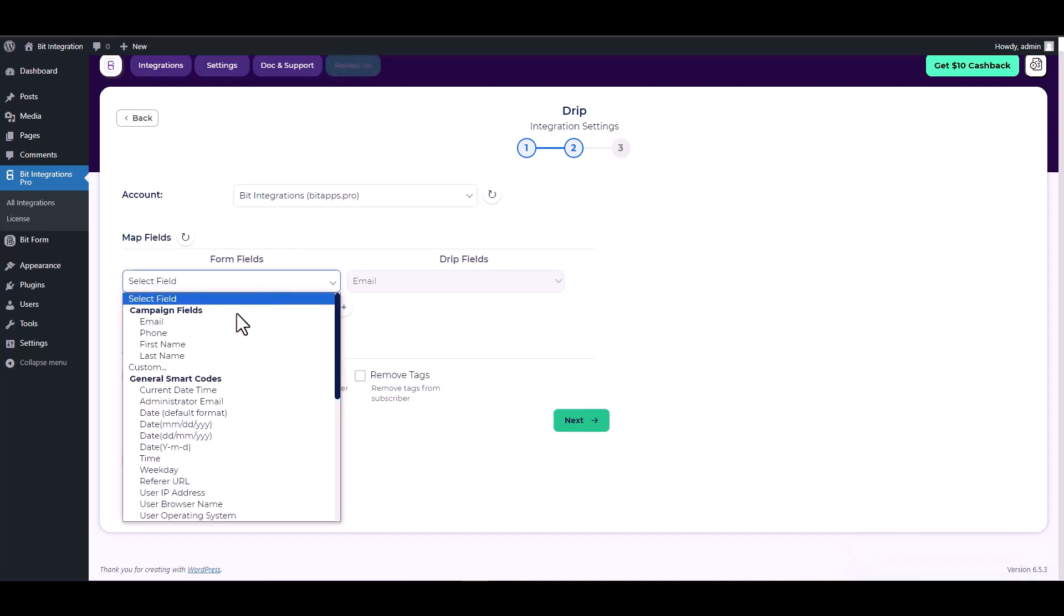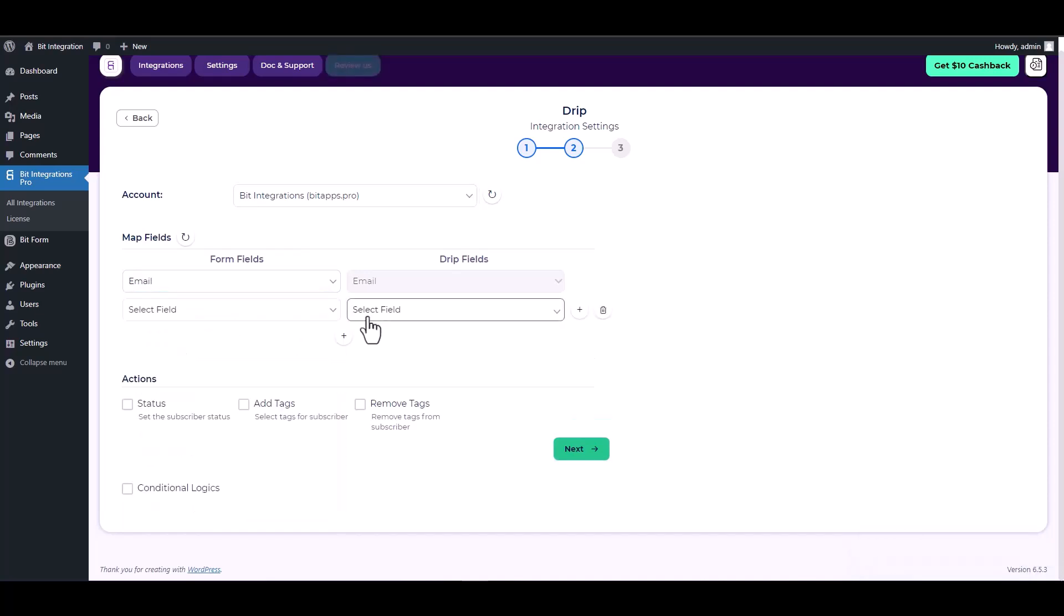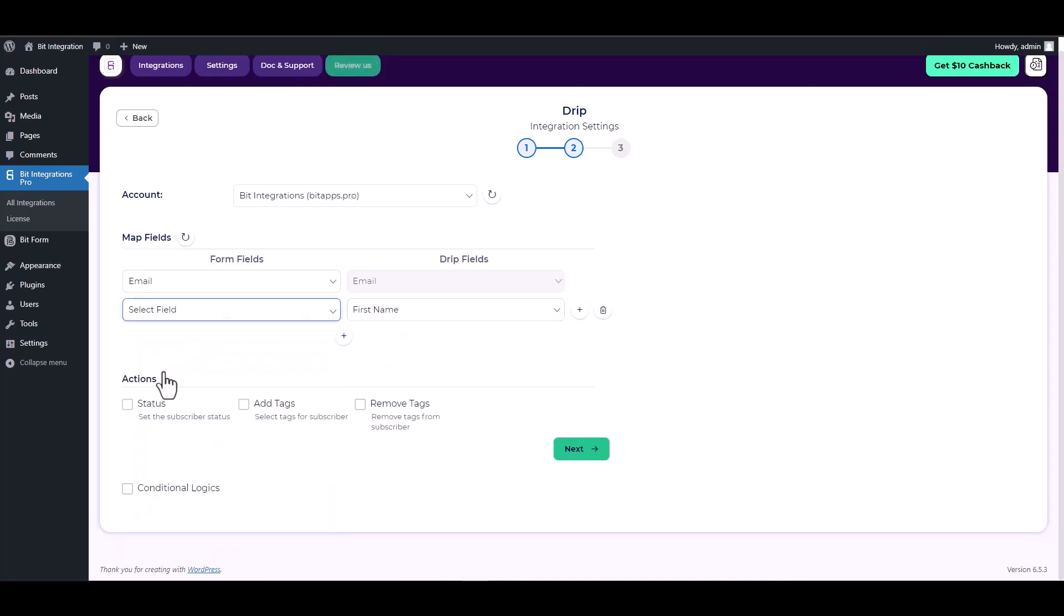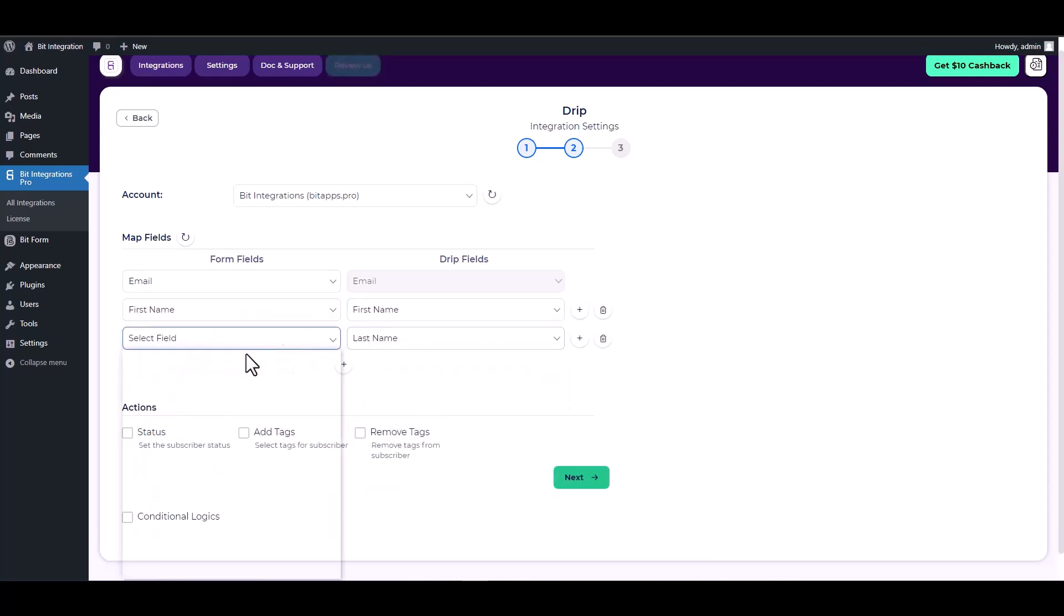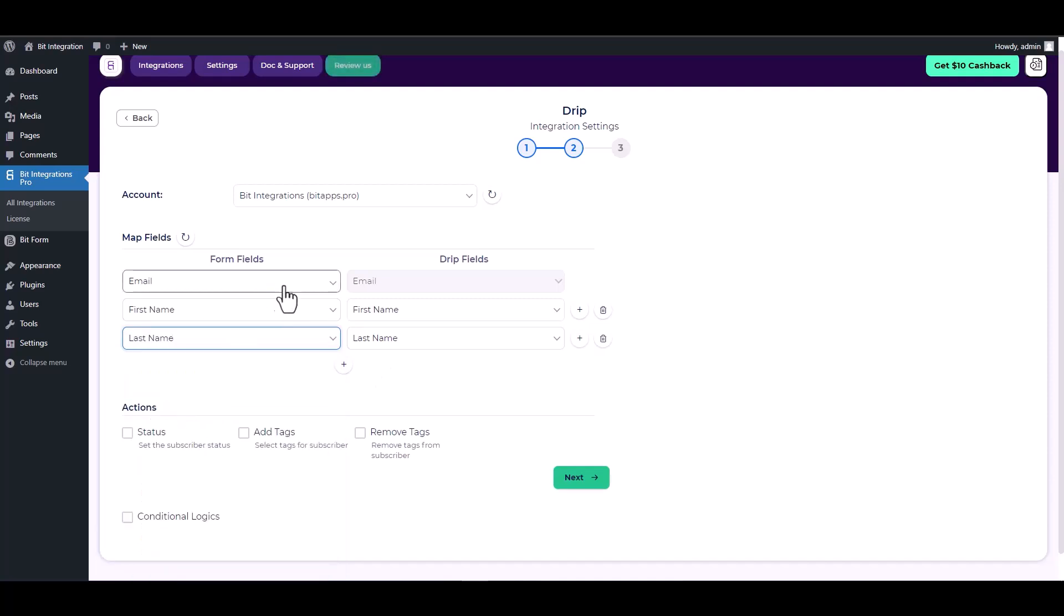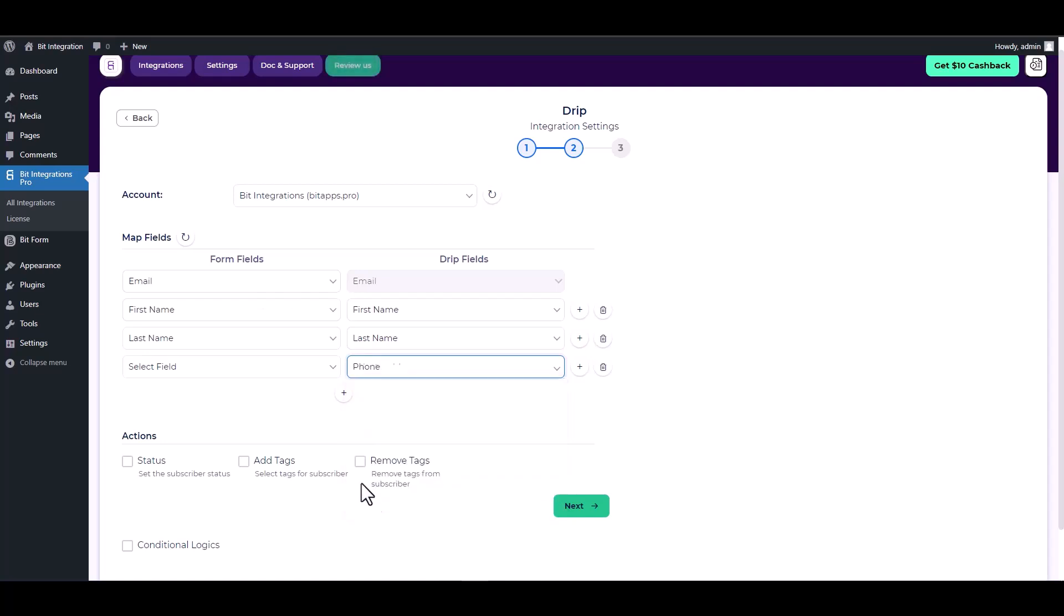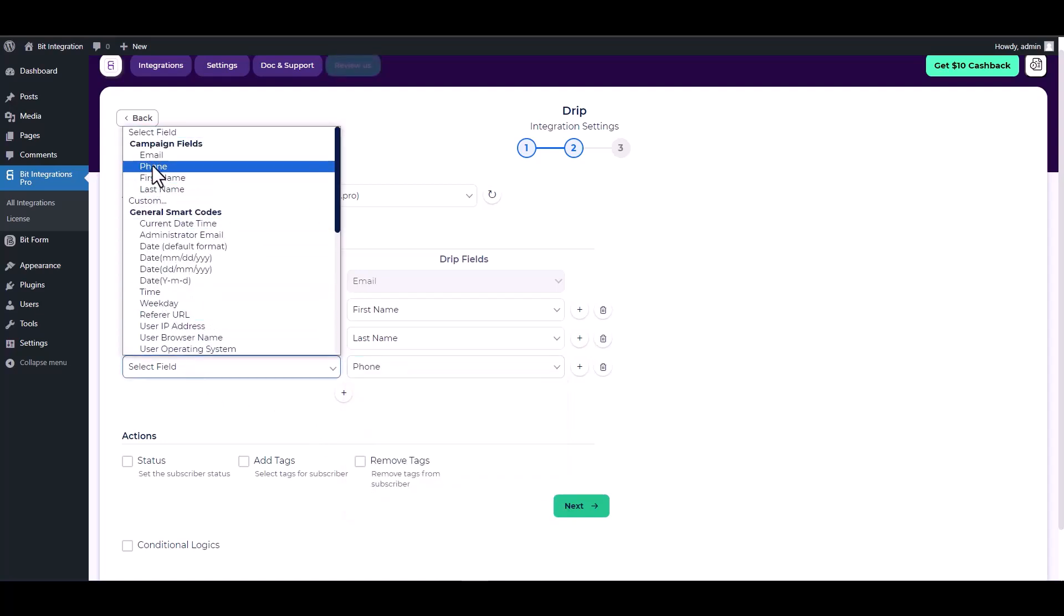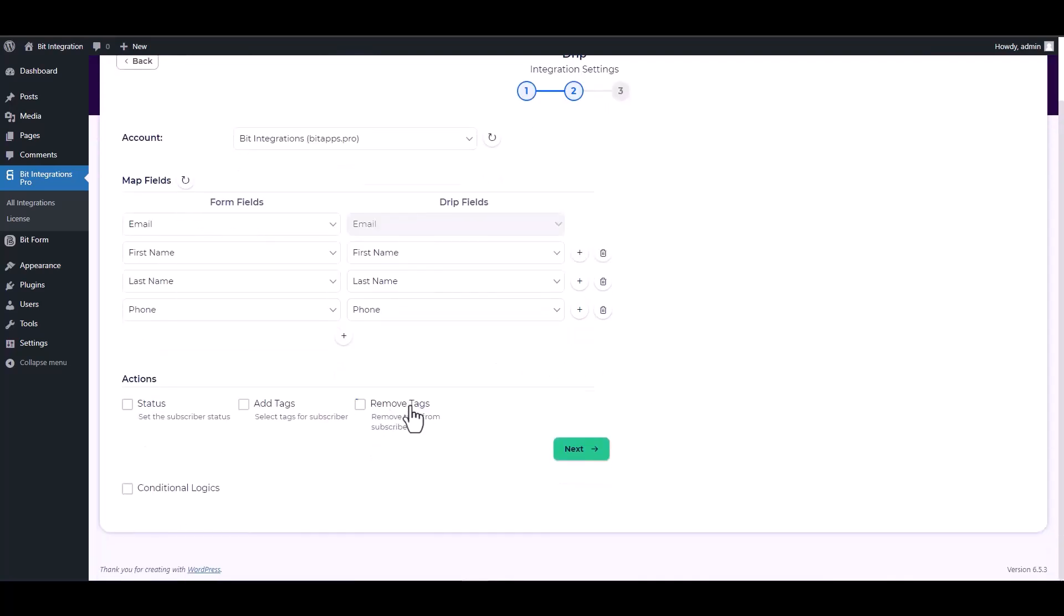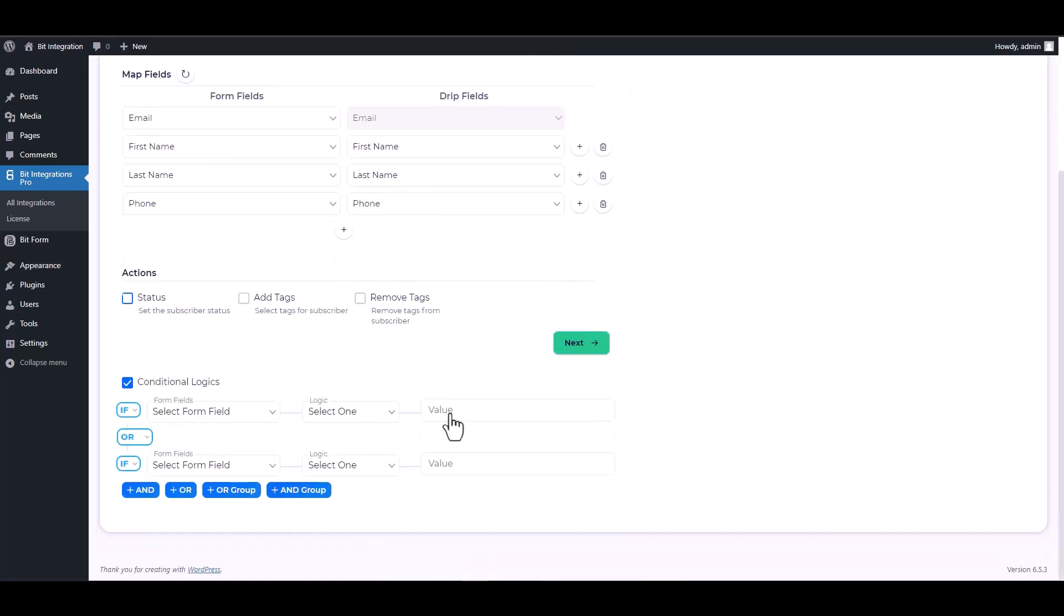Map the respective fields. Here are some advanced features in actions and conditional logic. You can use it for your requirement.